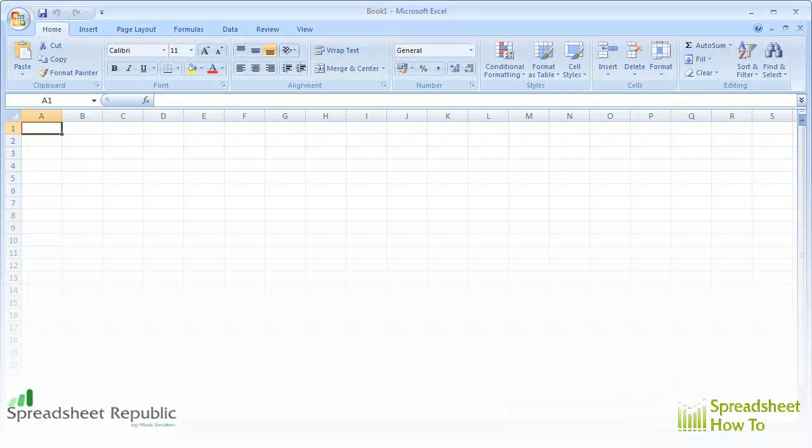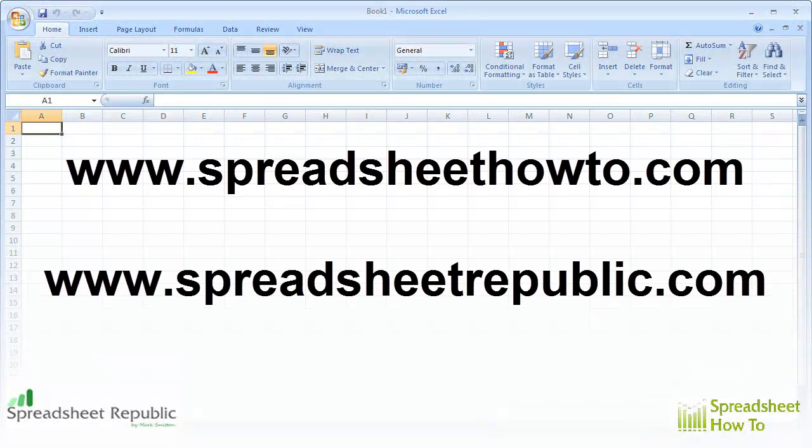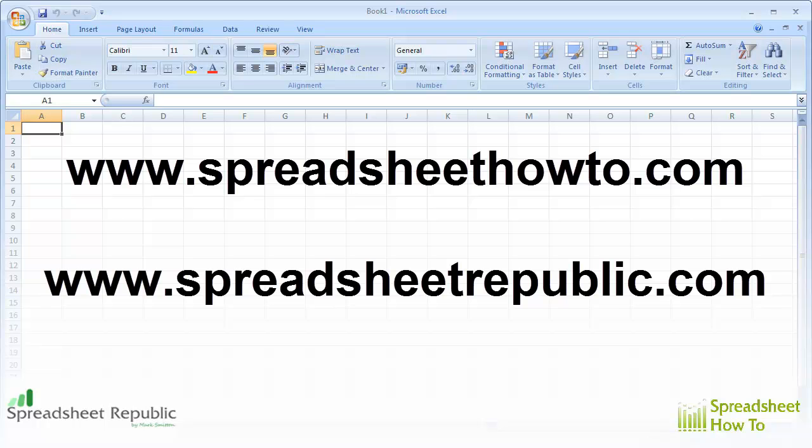If you need more free information on this and related topics, check out my site at www.spreadsheethowto.com. You can also download some of my more in-depth guides and spreadsheet templates at www.spreadsheetrepublic.com. Goodbye for now.